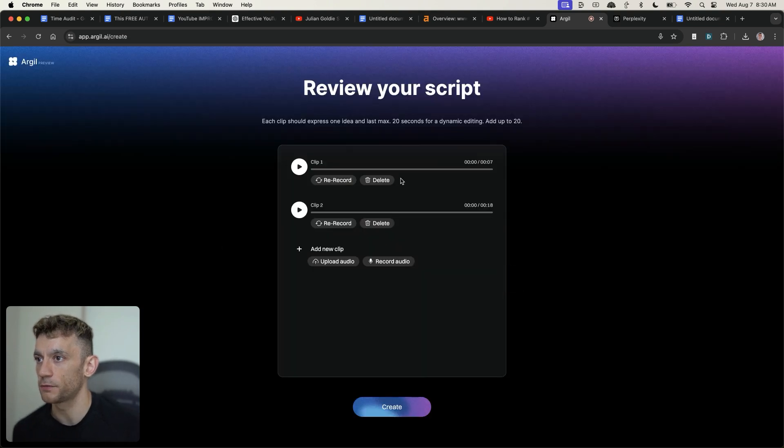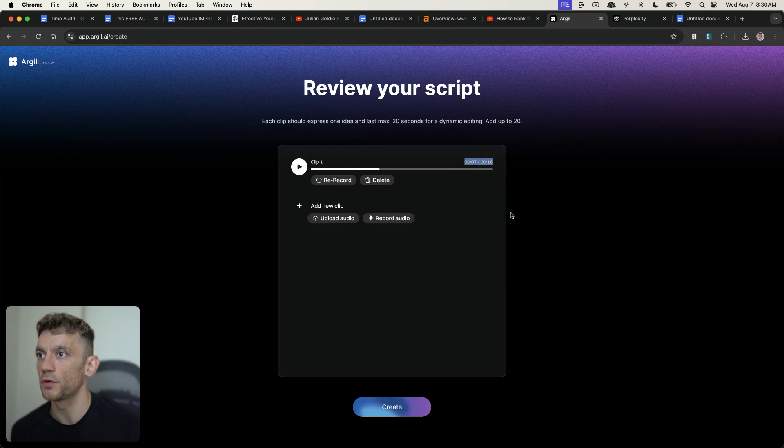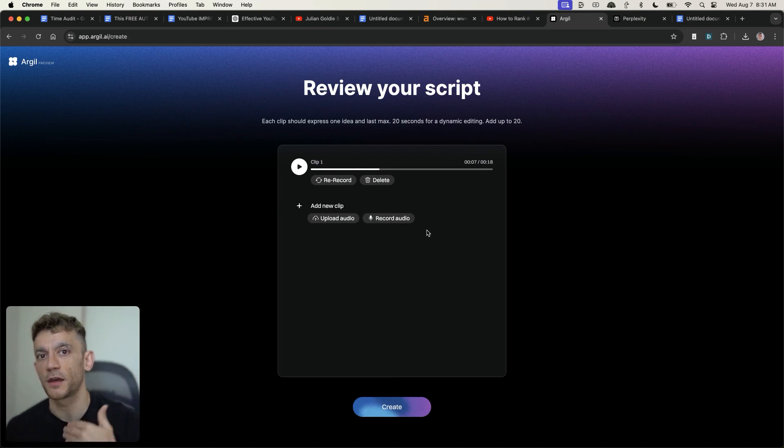All right. So we've recorded that clip right there. I'm just going to play it back, make sure it's got it properly. So I've recorded an 18 second clip right there. I can also add a new clip. So let's say I want to create like a one minute video.